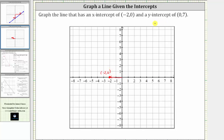For the y-intercept or vertical intercept of zero comma seven from the origin: because the x-coordinate is zero, we do not move left or right. Because the y-coordinate is seven, we move up seven units along the vertical or y-axis. This point is the y-intercept or vertical intercept given by the ordered pair zero comma seven. And now we sketch the line passing through the two points.